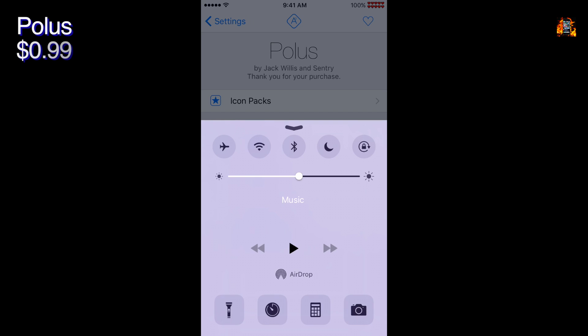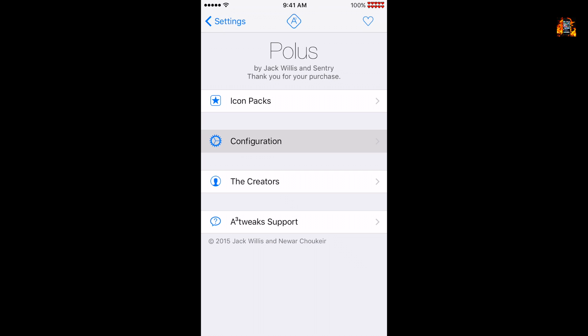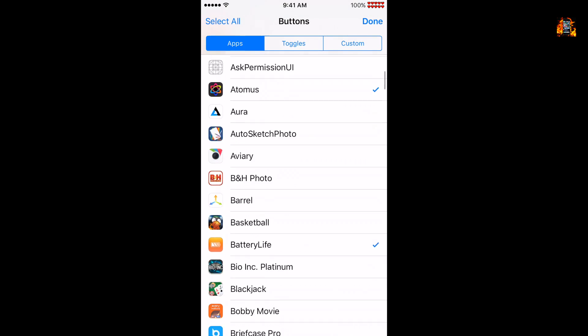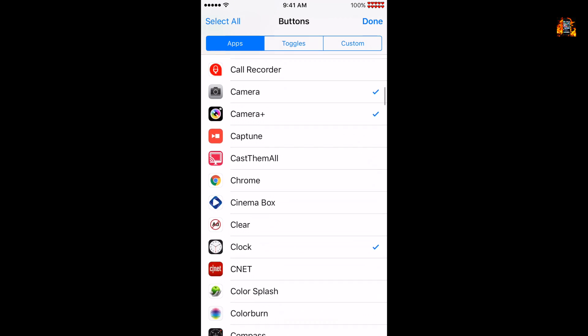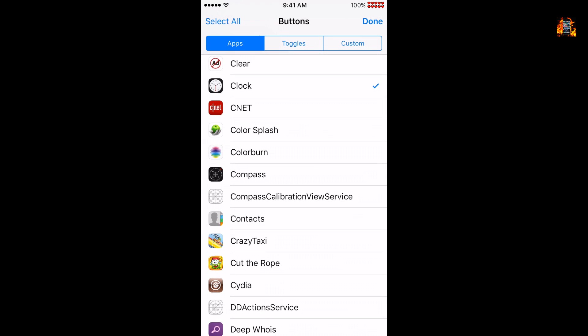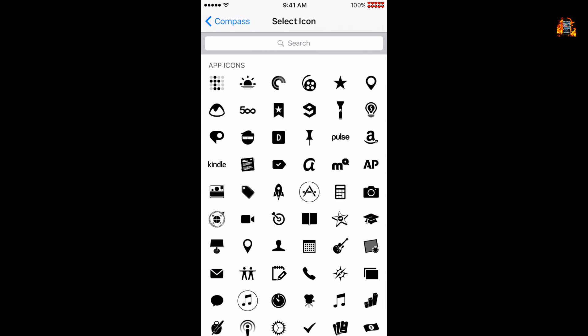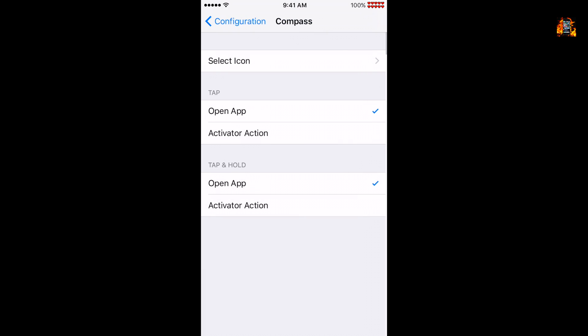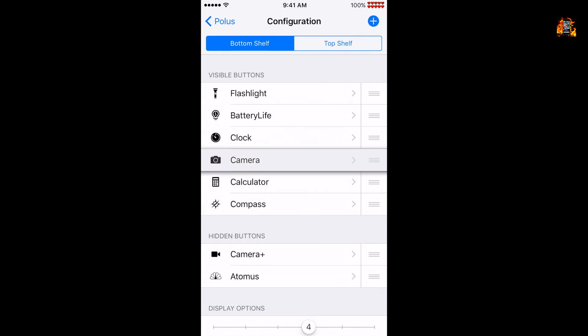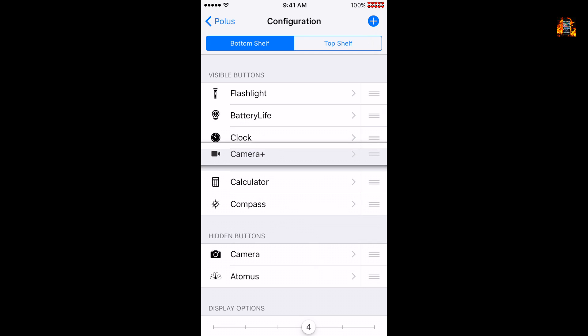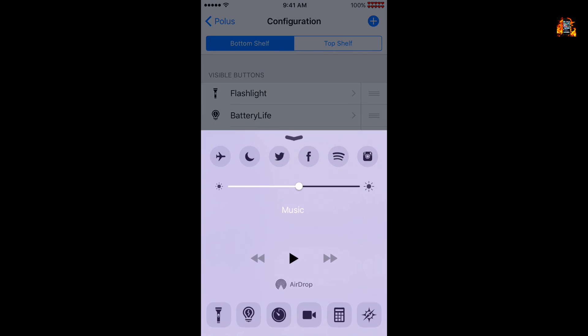Polis is a tweak to fully customize your control center. You can easily add any app to the quick launcher. With over 300 icons included you should be able to find one that matches. It's easy to configure new apps and change the appearance of the control center. Polis works with a CC color tweak that allows you to change the background color.